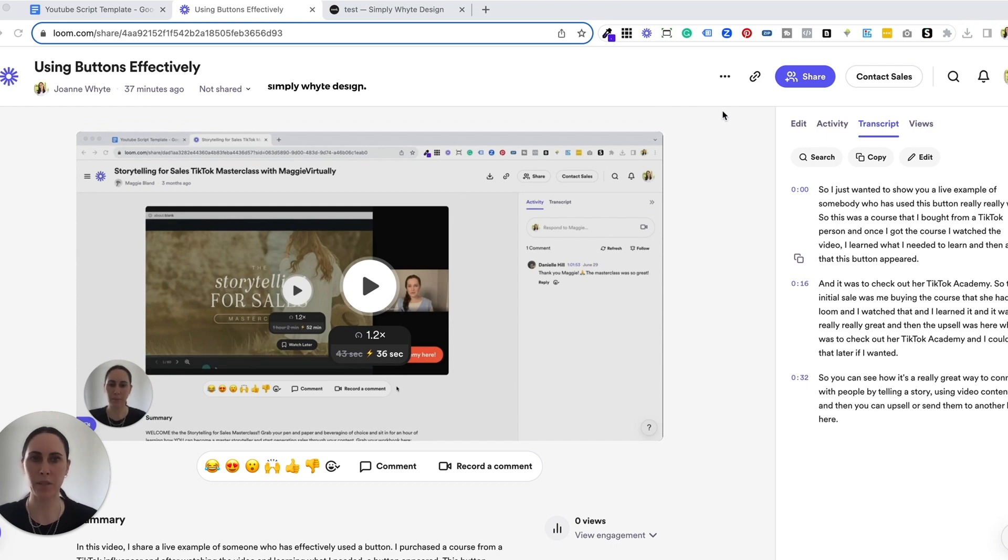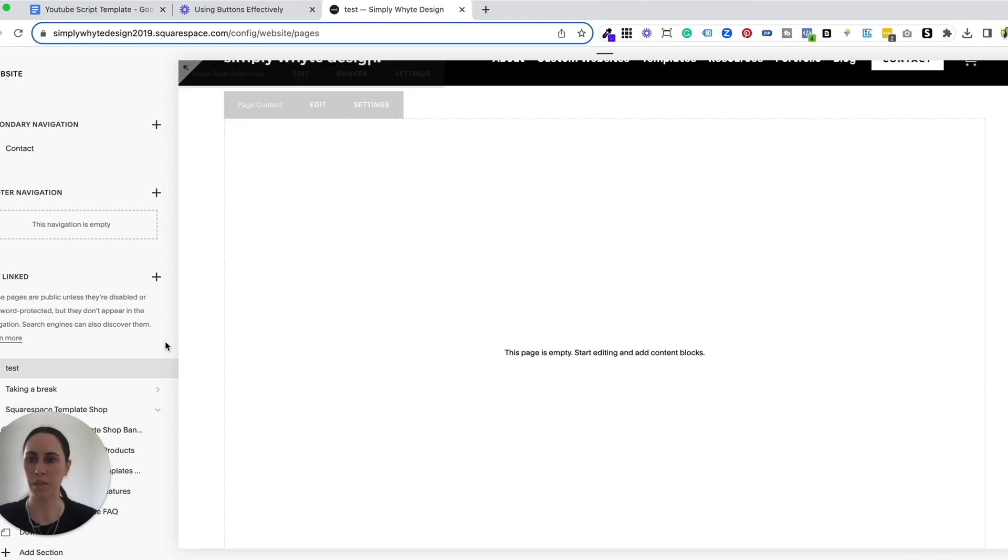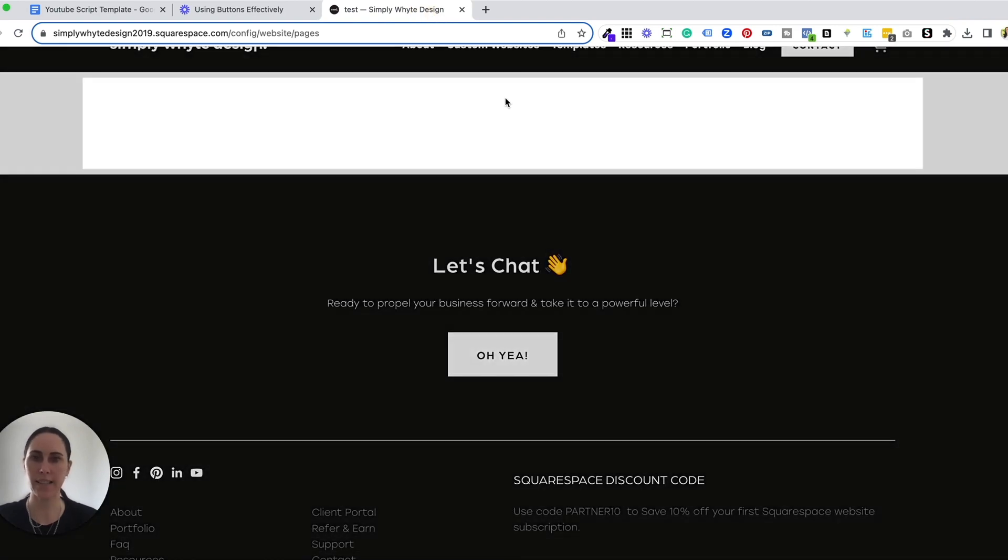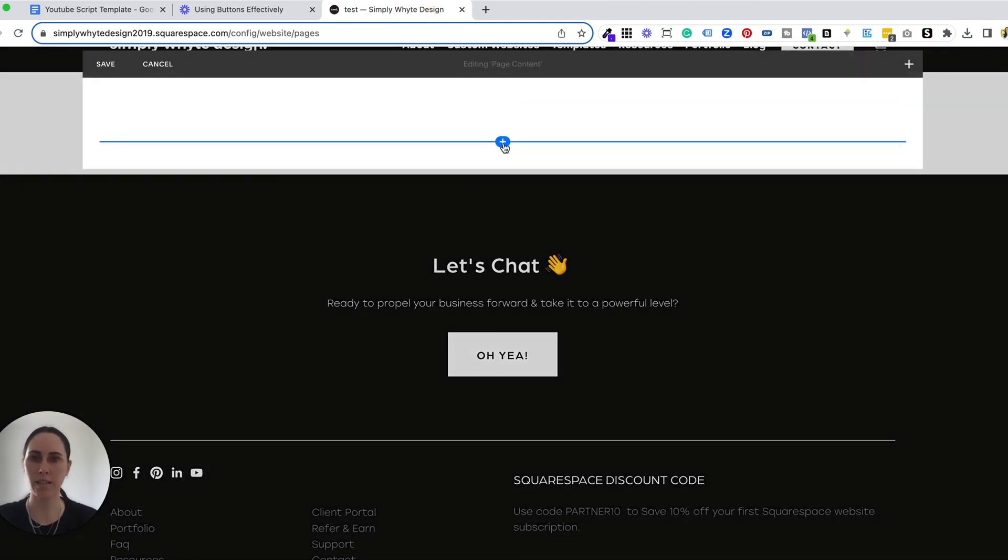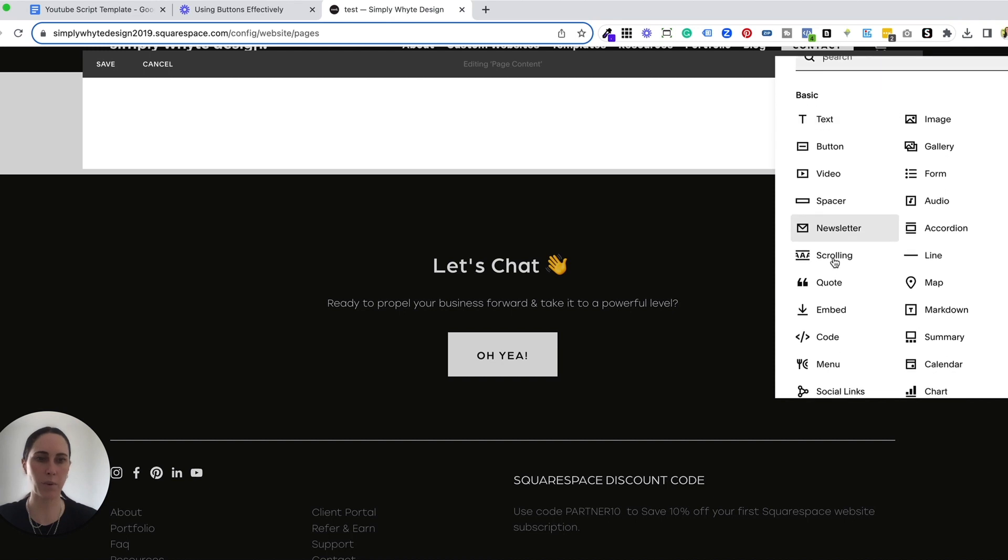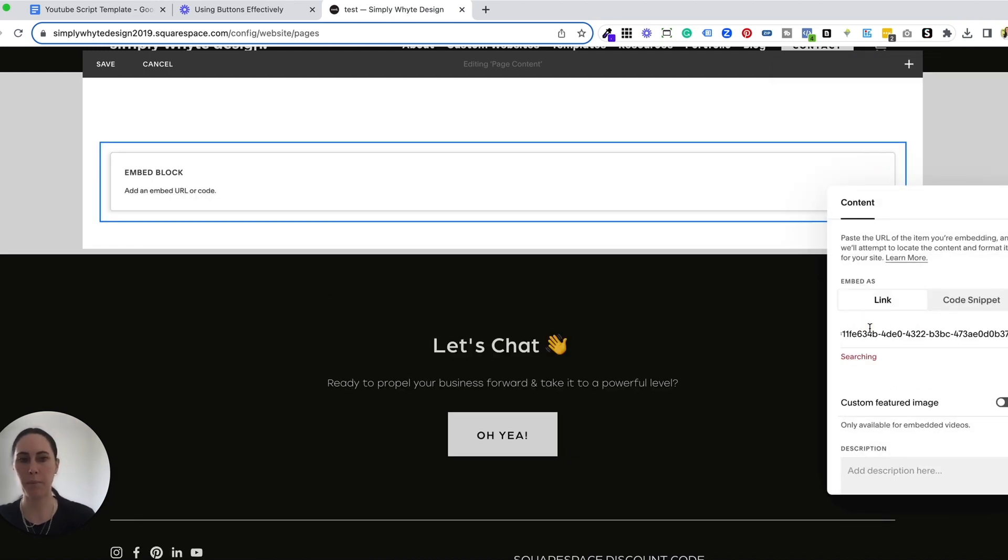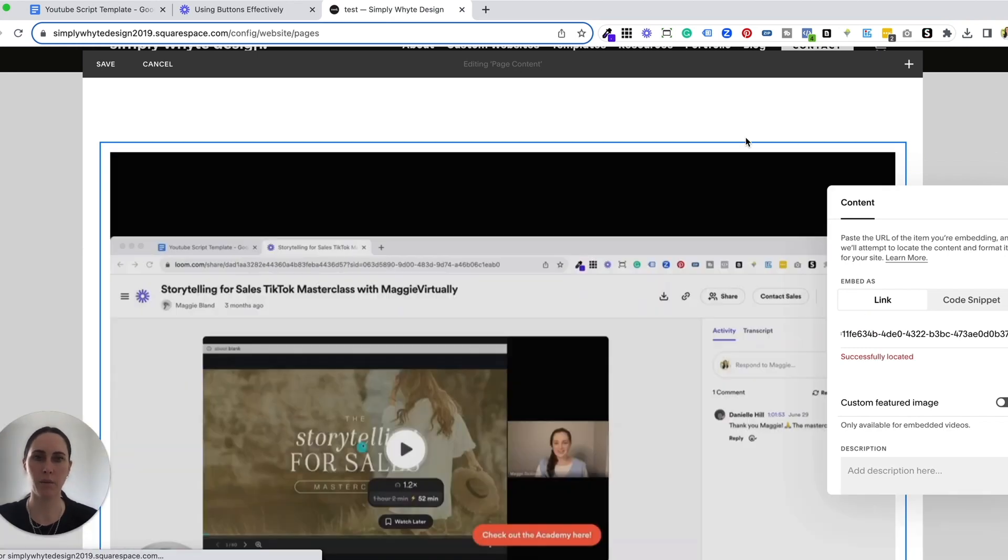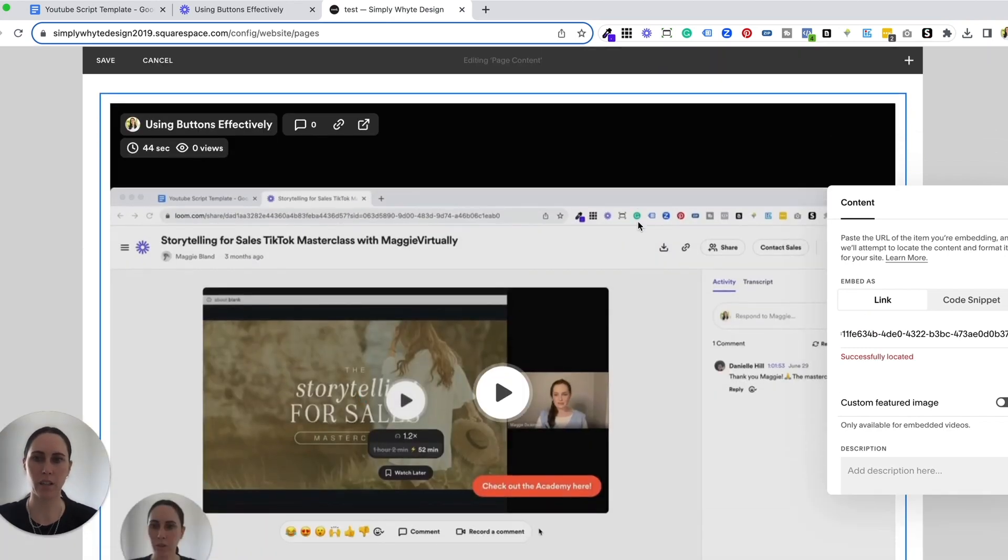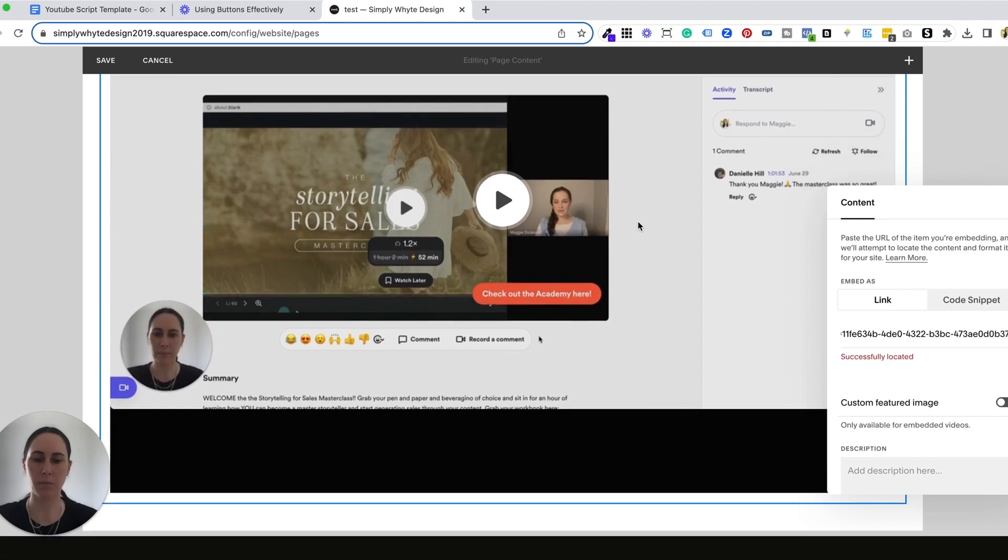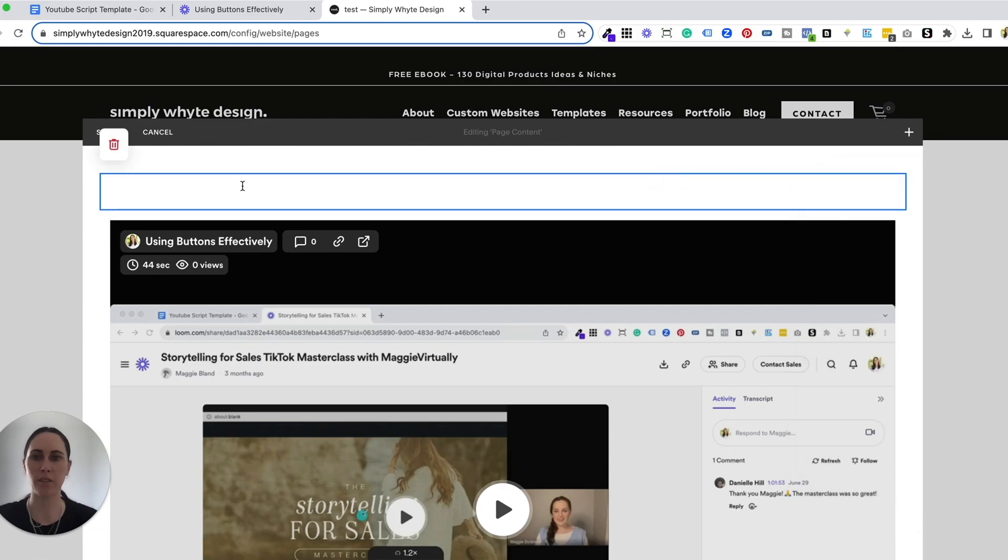The second way I'm going to show you is just by grabbing the link from Loom and going into your Squarespace website. This is the exact same process. You can do this with any website really, just as long as you have an embed feature. Now I'm just going to copy and paste that link in there. I just want to say that with this way of doing it, you don't really get as much customization features. But if you just want to do something really quickly, then that's just a second way to do it.